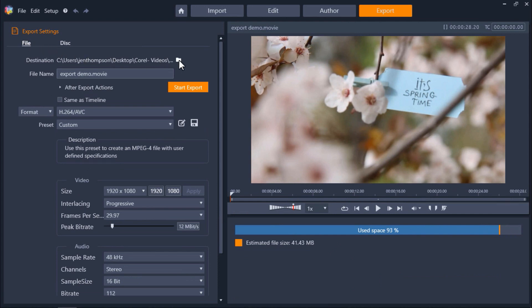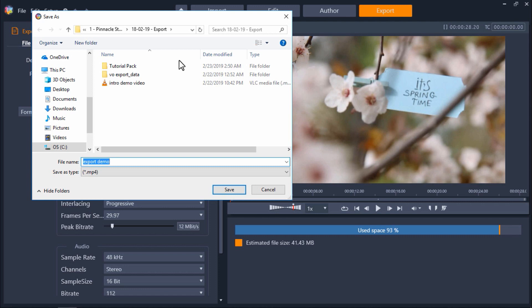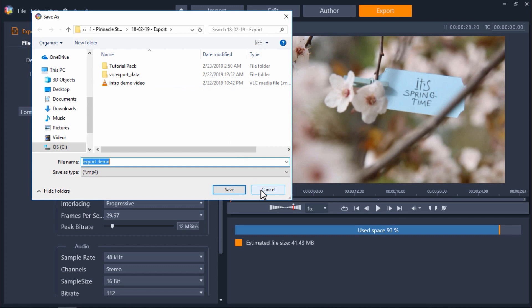Now under destination click on the folder icon to select the file destination where you want to save the new exported file on your computer. Next, change your file name.